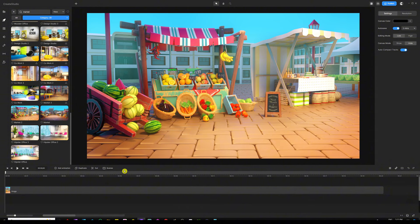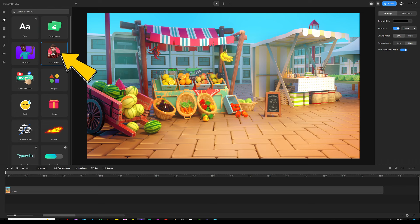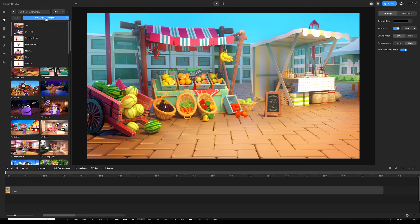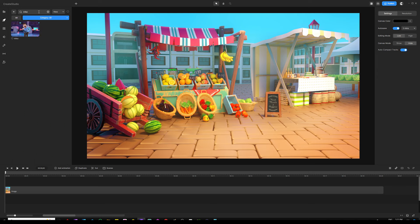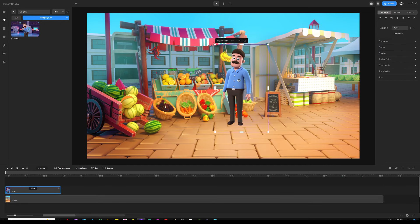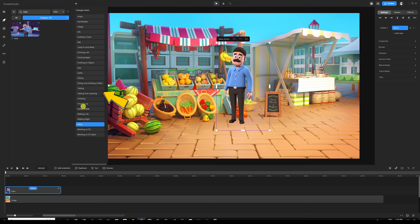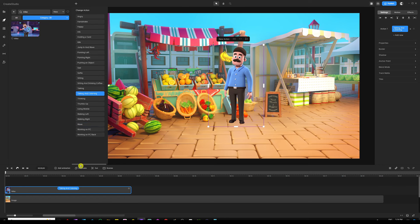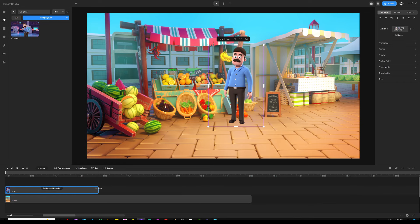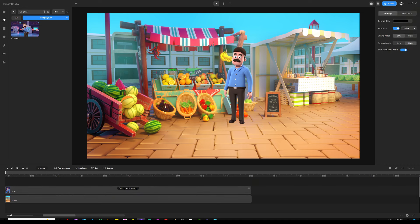Next, go back to the main menu of the studio, open up the characters button, open the drop-down menu, choose 3D, and type in 'mike.' Depending on your license version, you can use whatever characters you have access to. Grab Mike in the timeline and position him, then choose his action by clicking the wave button on the character's track. Change the action to 'talking and listening,' then extend it all the way to the end.